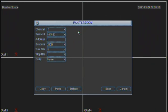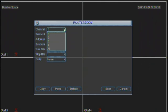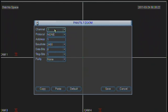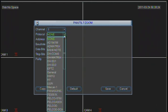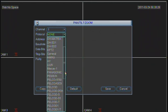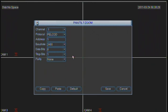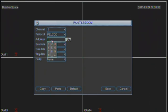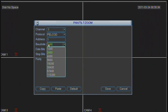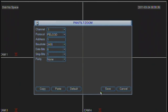Let's say PTZ number 1 has address number 1. When you are on the pan tilt zoom, you choose channel 1 where the PTZ camera is plugged in, the protocol, whichever is the protocol for that particular camera. As I said, normally it is PELCOD. You choose PELCOD, address number 1, baud rate 2400, and click save.